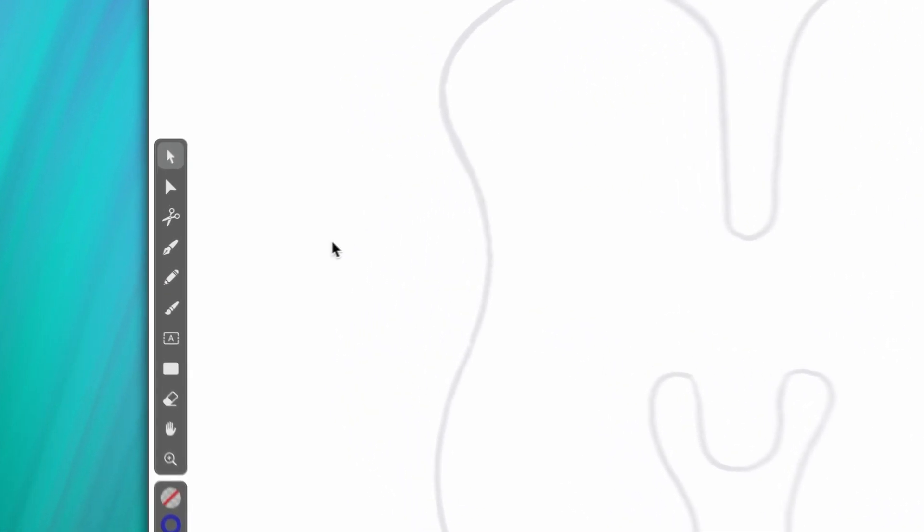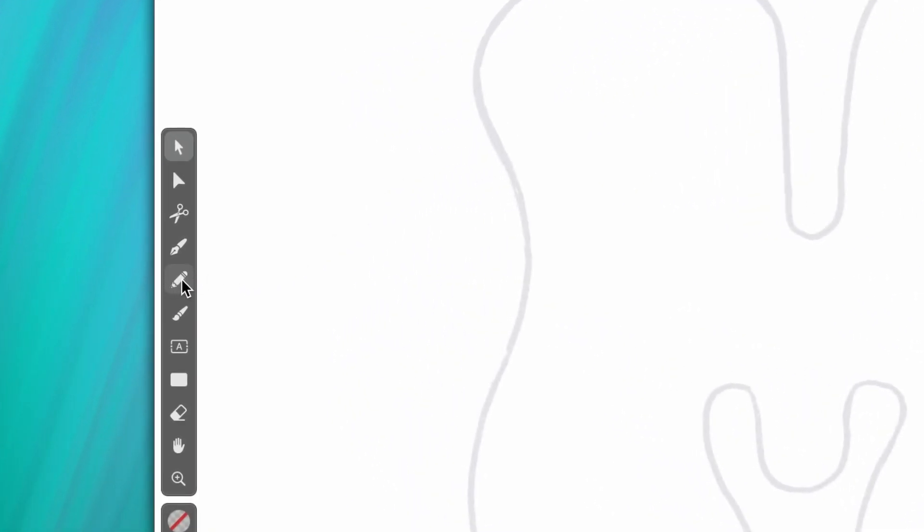You can find the pencil tool here in the toolbar. When you select it, you'll immediately notice that a slider pops up.